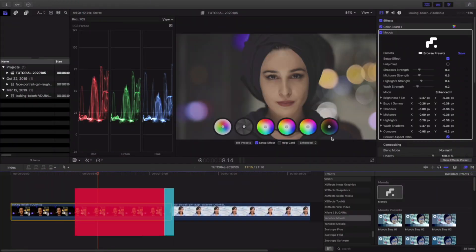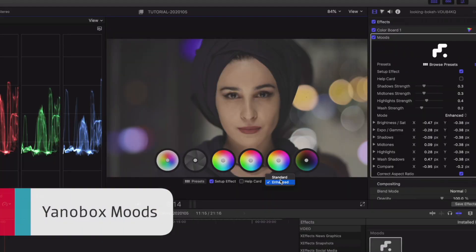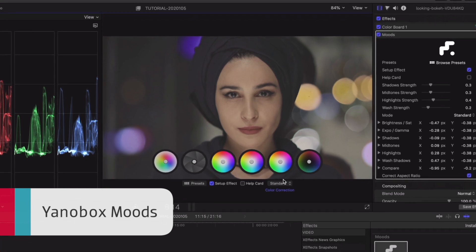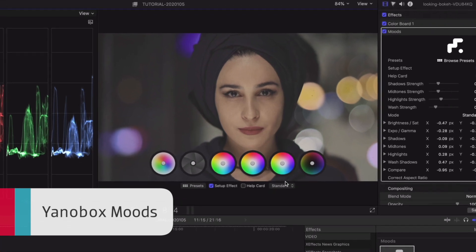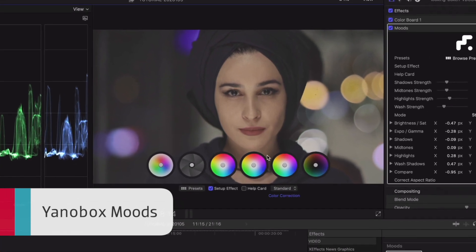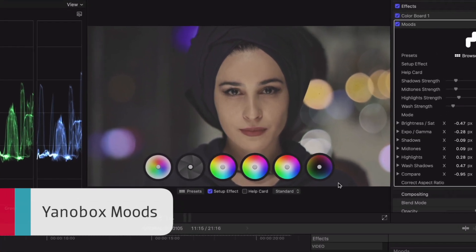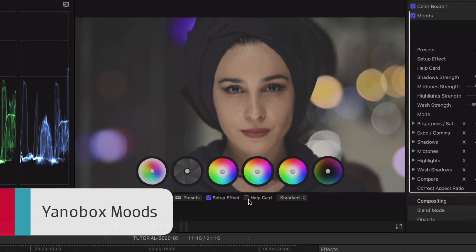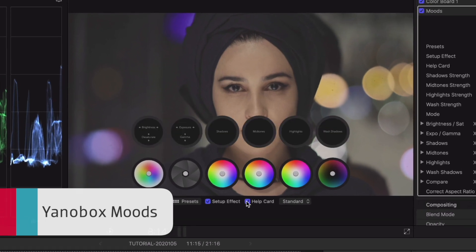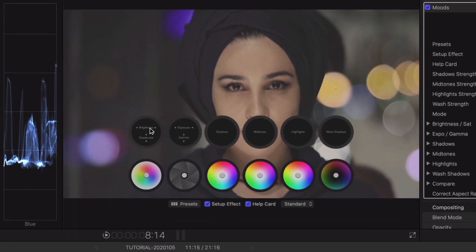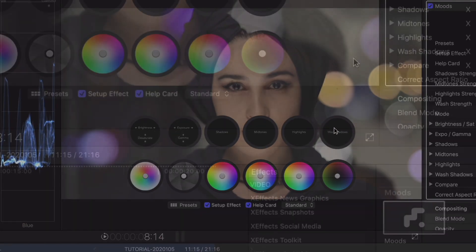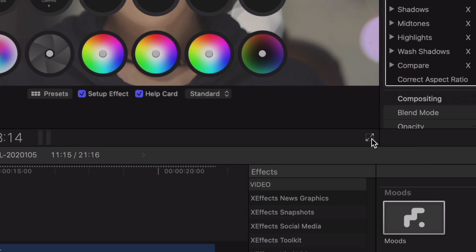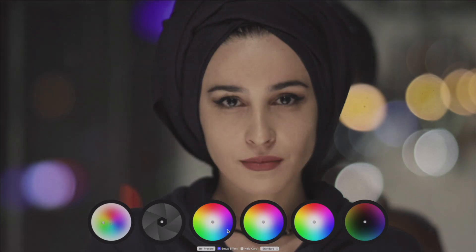First off, Moods from Yanobox gives me a unique way to color correct in Final Cut Pro 10. Moods has a cool UI that appears on screen, plus a help card you can turn on as a guide. Go full screen to color your footage in an immersive environment.